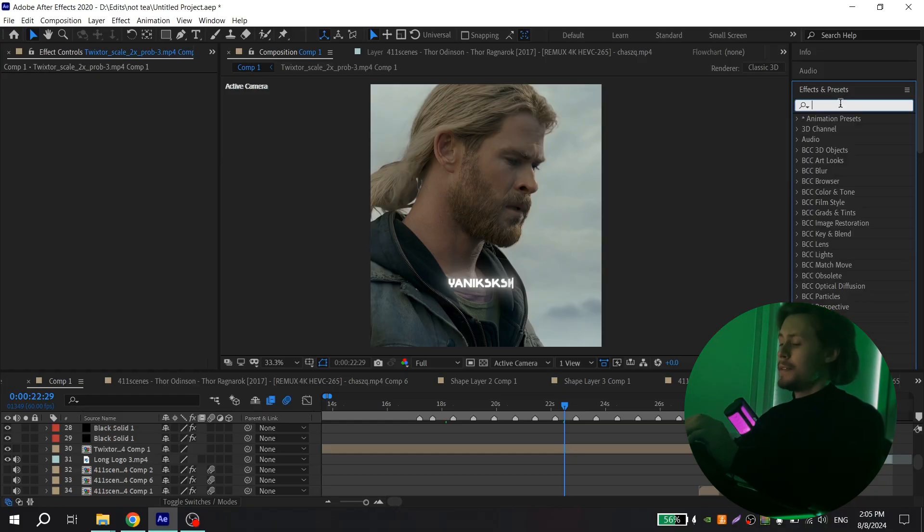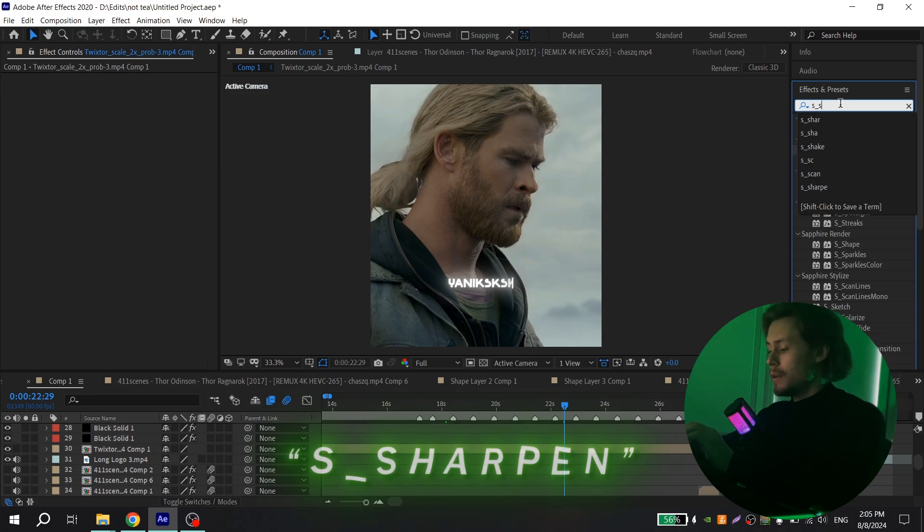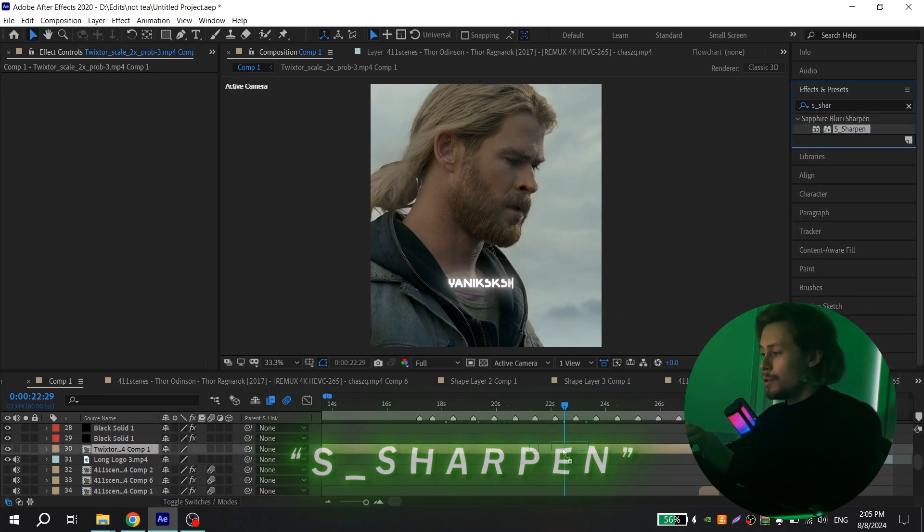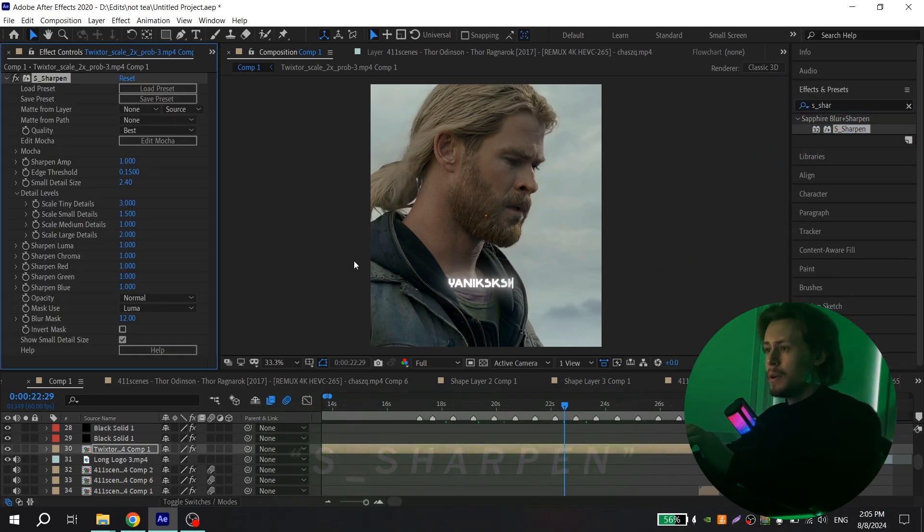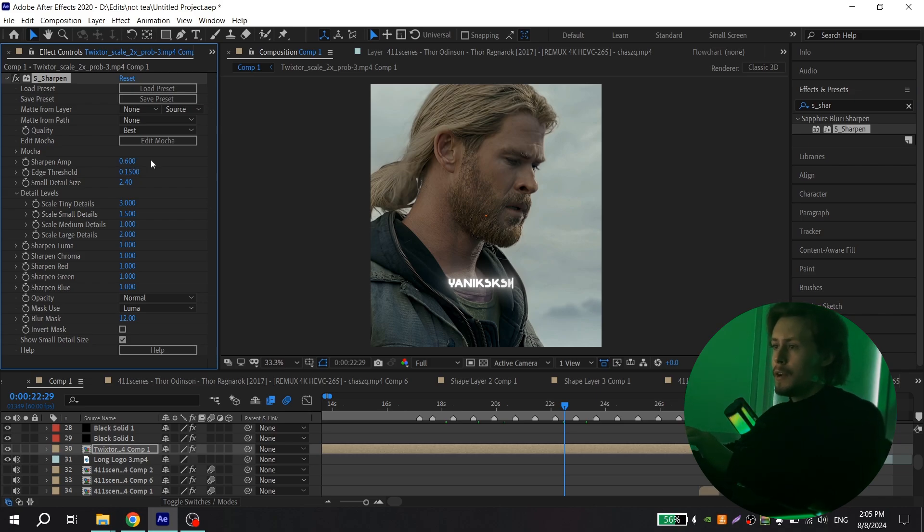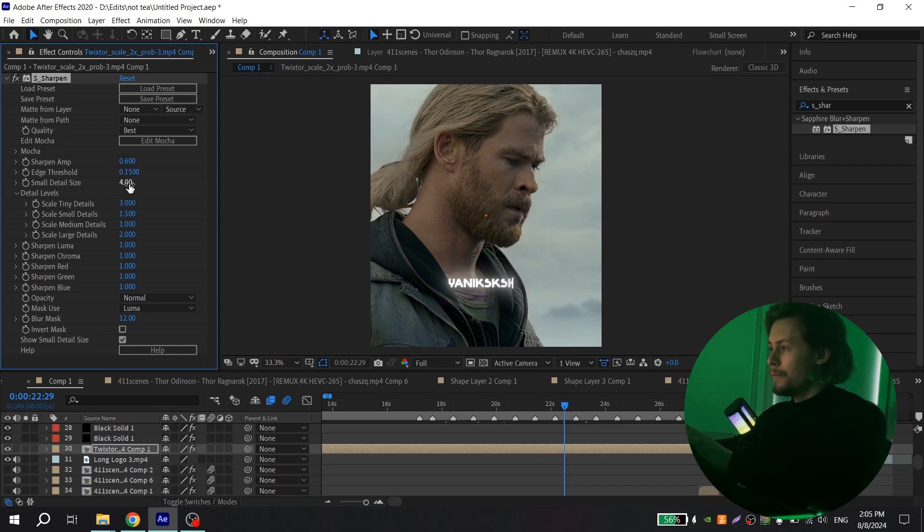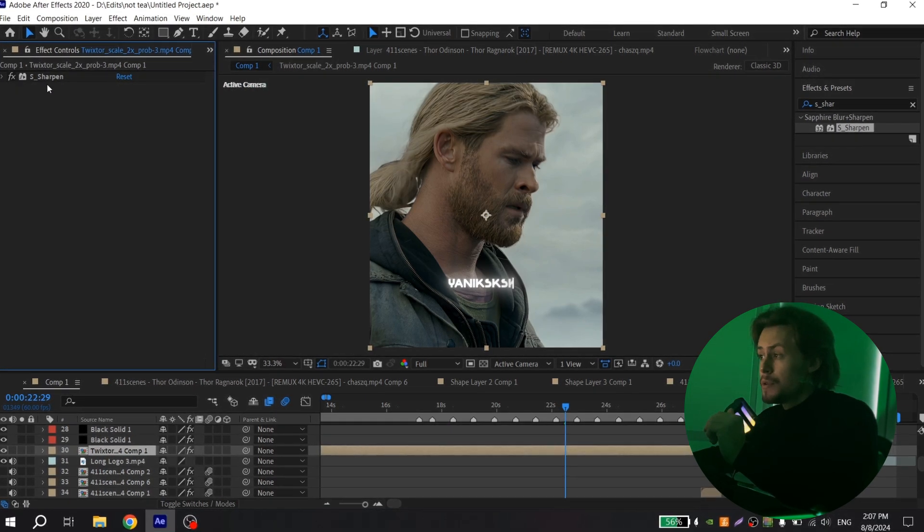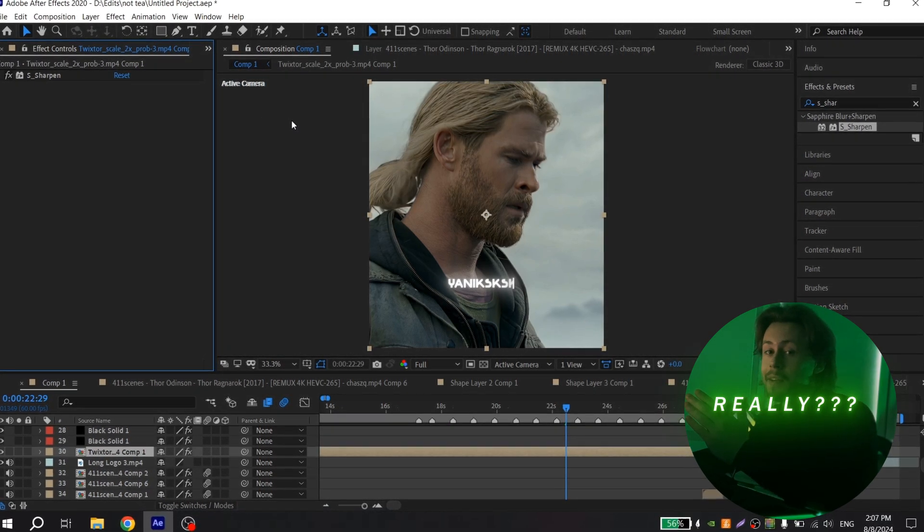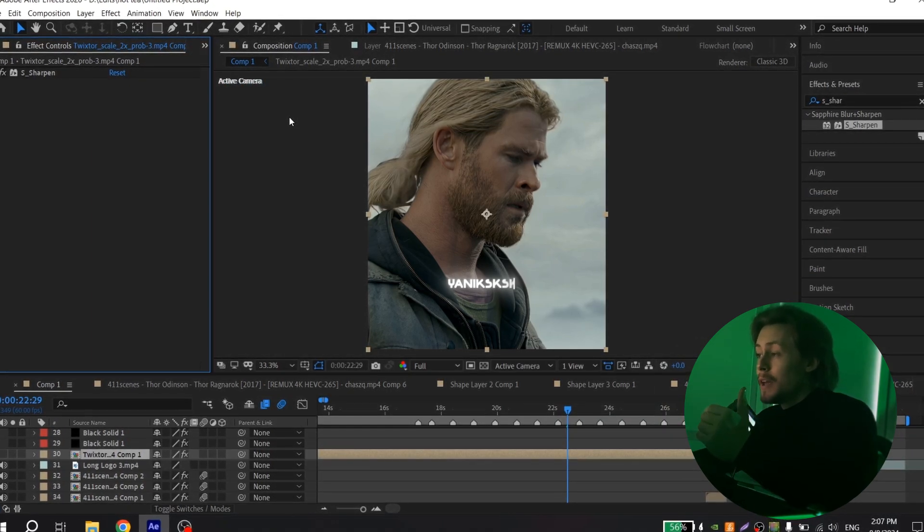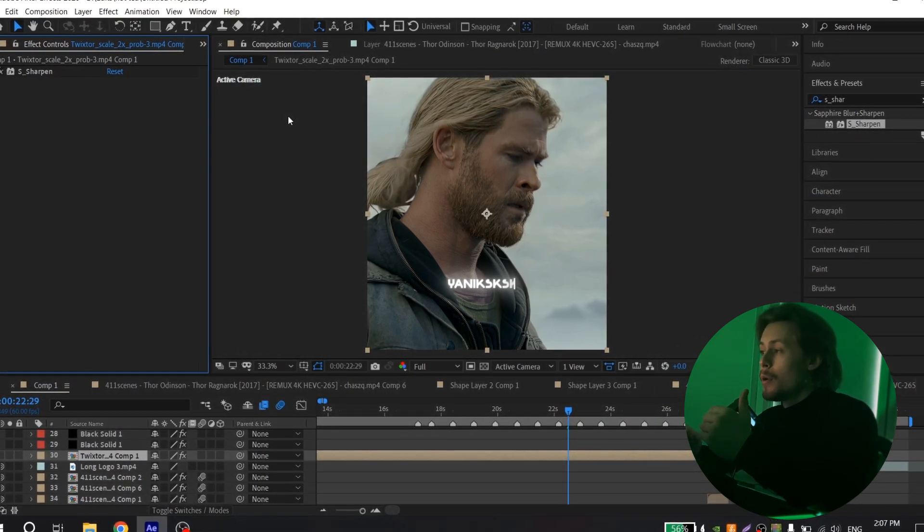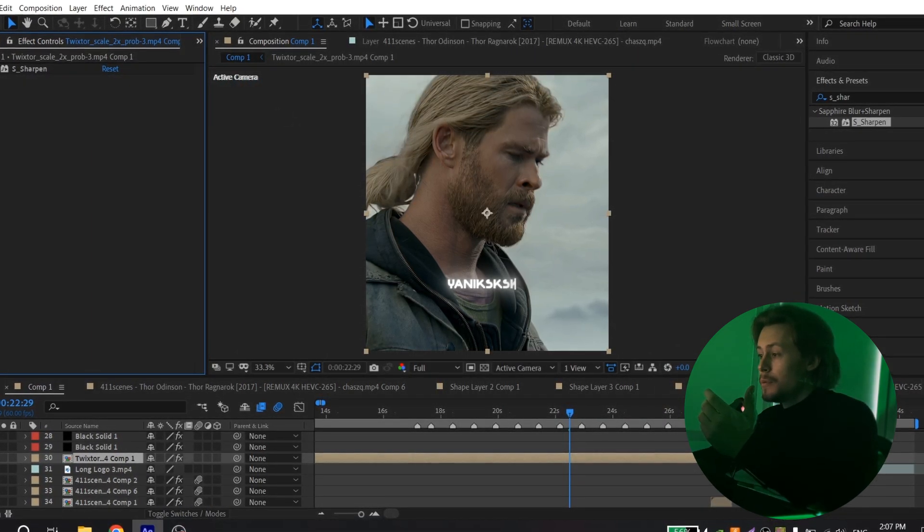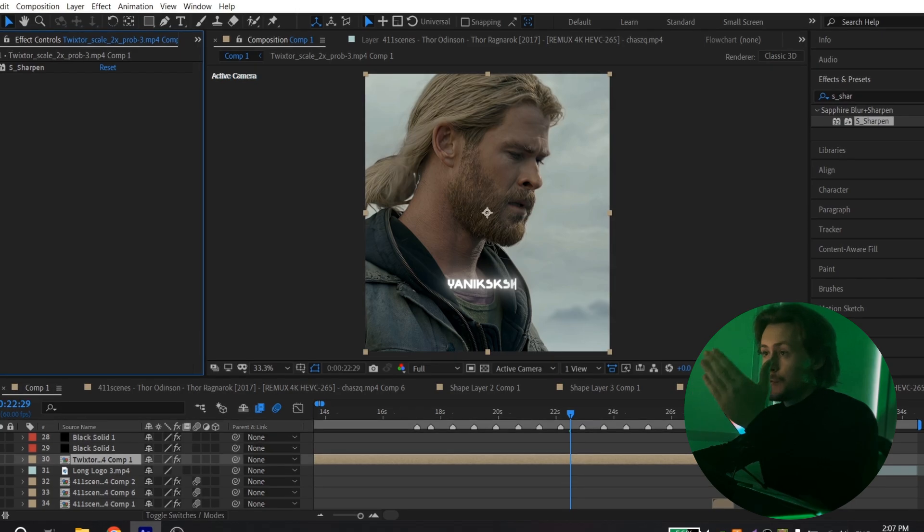Find Sharpen and add to your clip, and change the values. For Sharpen Amp, put 0.6, and for small detail size, put 4. This effect gives you sharpness and makes your video more detailed. So it is with this effect and without.